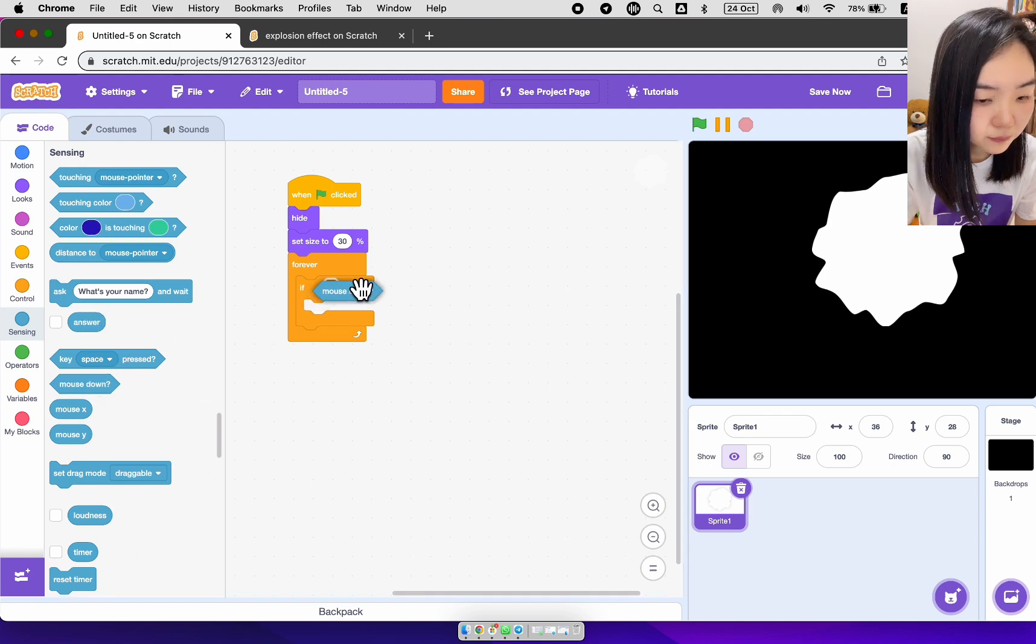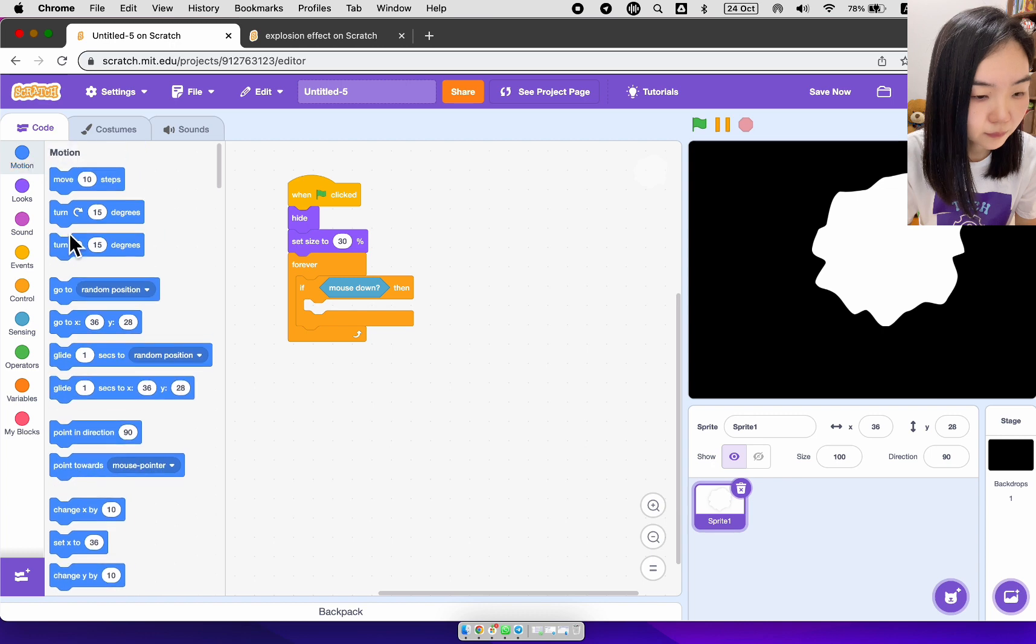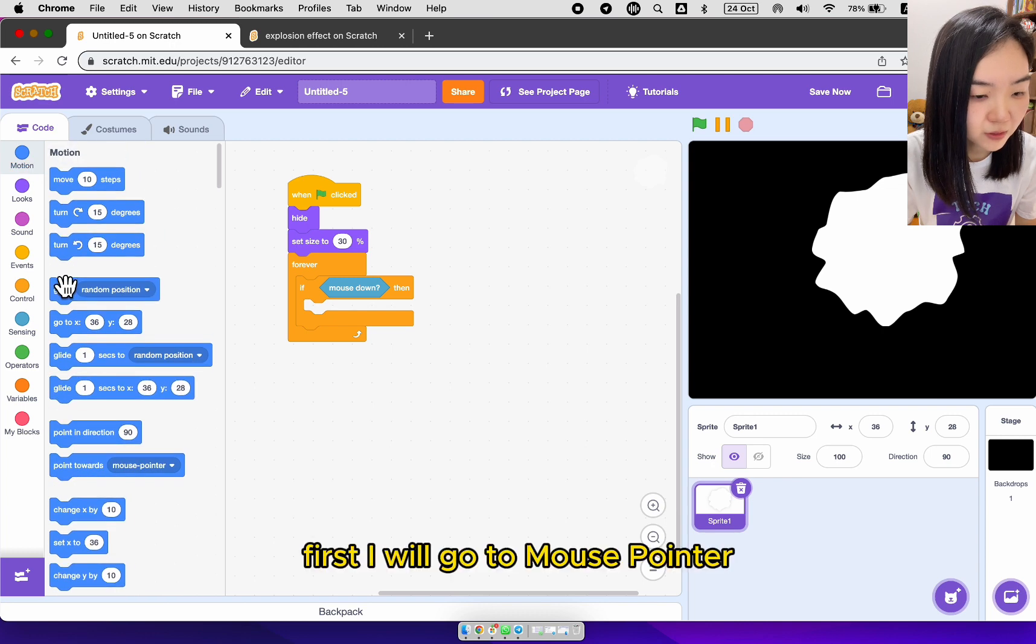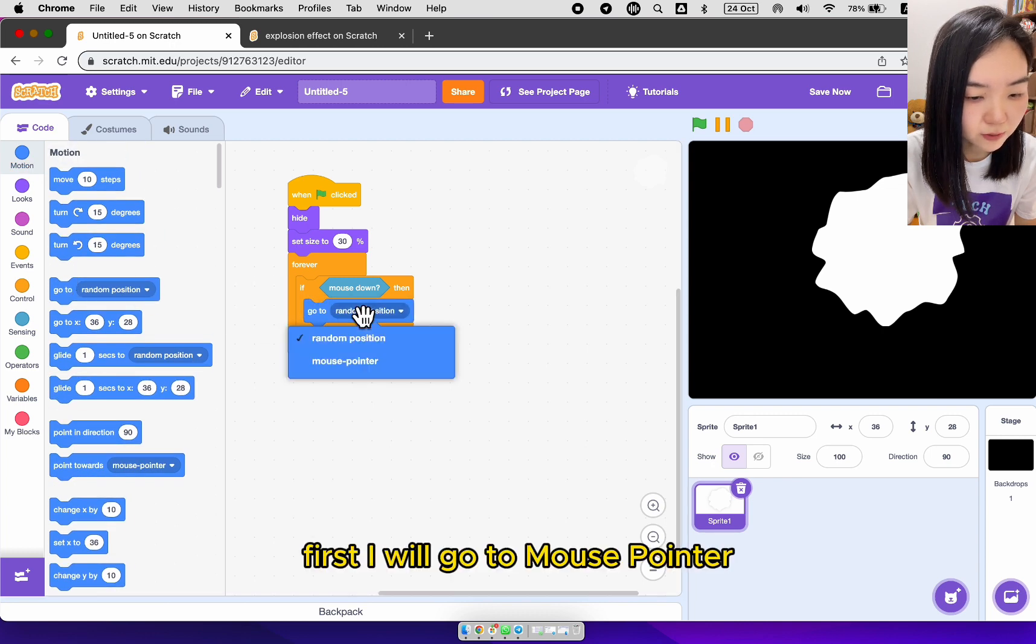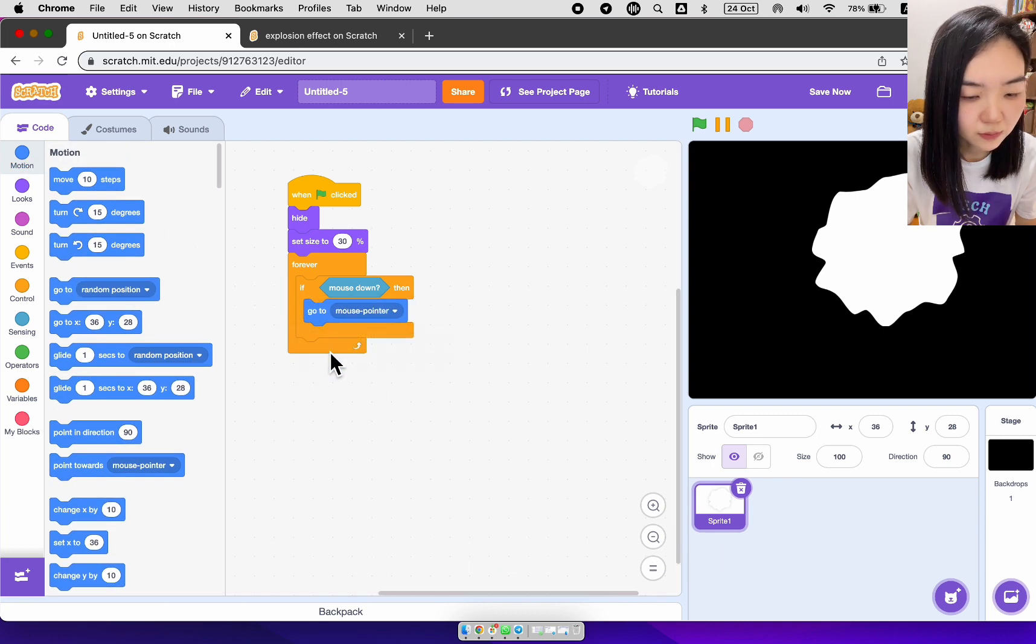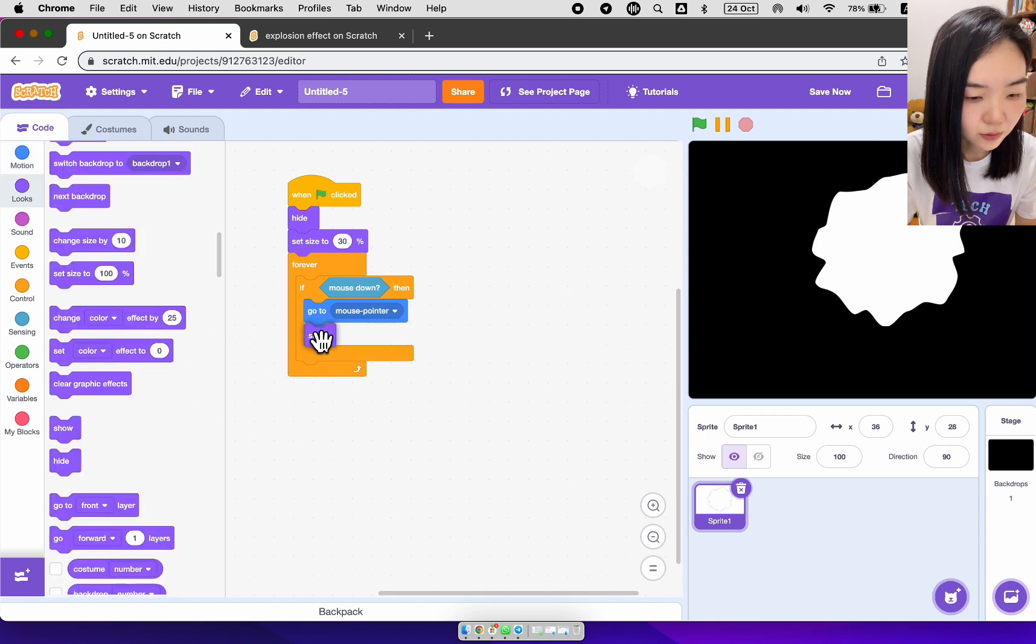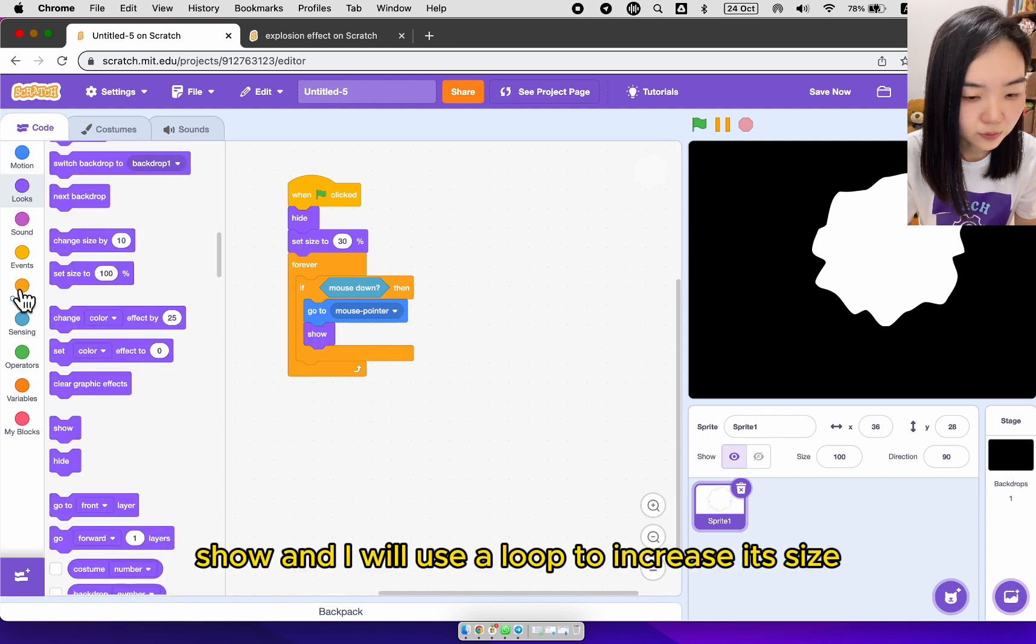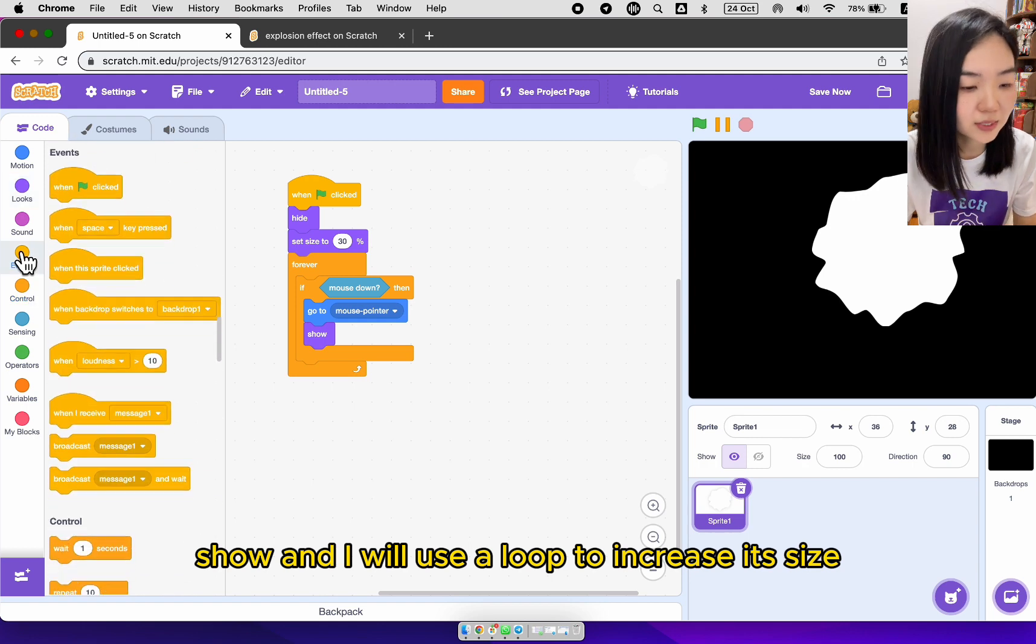If mouse down, first I'll go to mouse pointer. Show. And I will use a loop to increase its size.